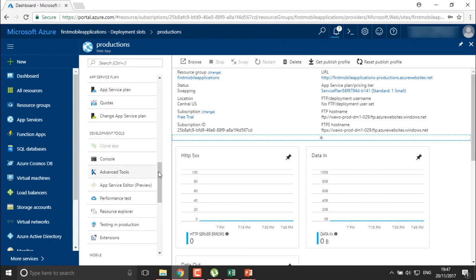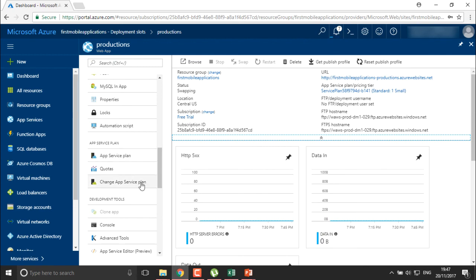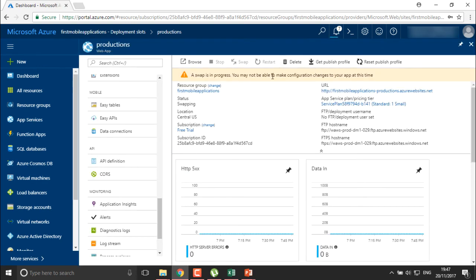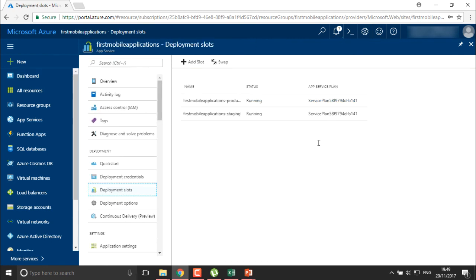You can also change the application service plan from here, which we've already covered. The swap is now in progress and running. This is how you can change or swap your deployment slots. You can create multiple deployment slots for different versions of your application, and move applications between slots as needed. That's how we create and swap deployment slots in Azure.